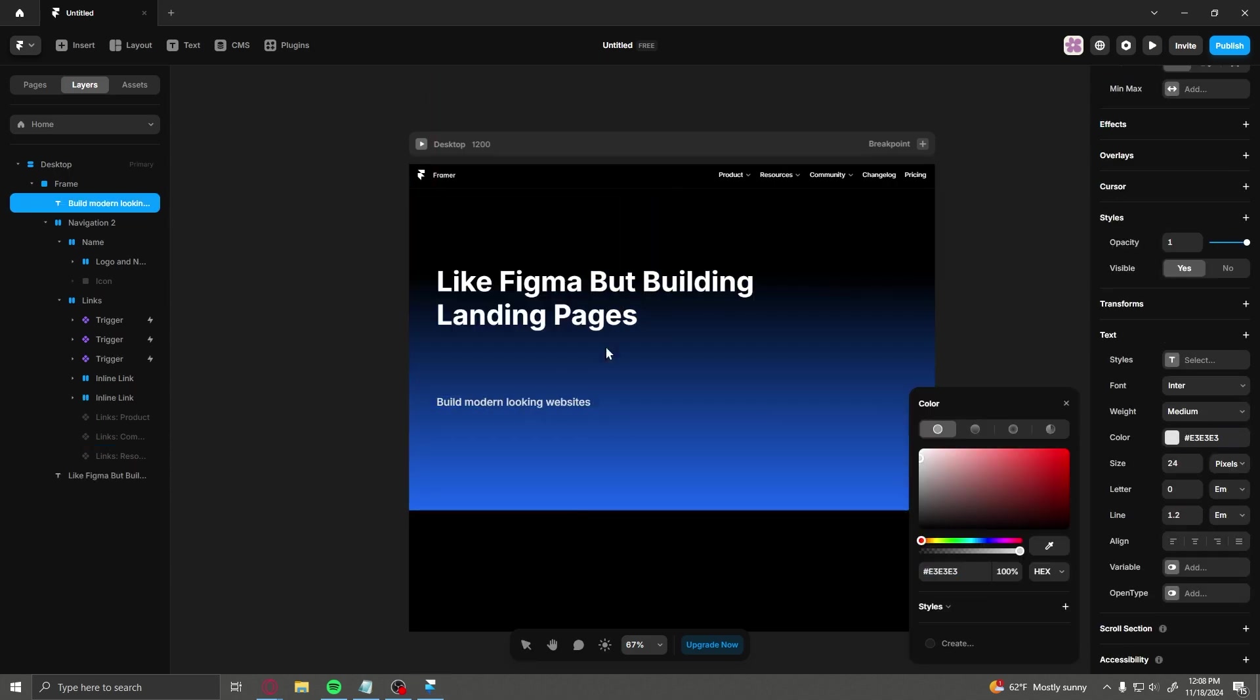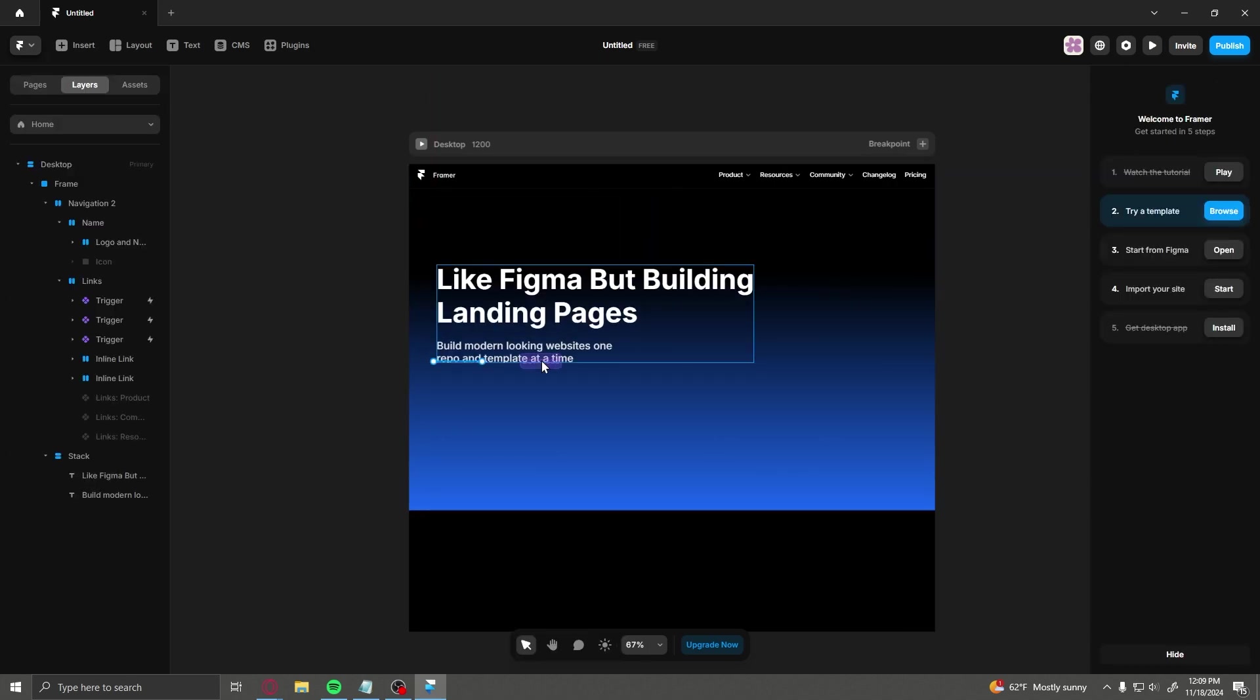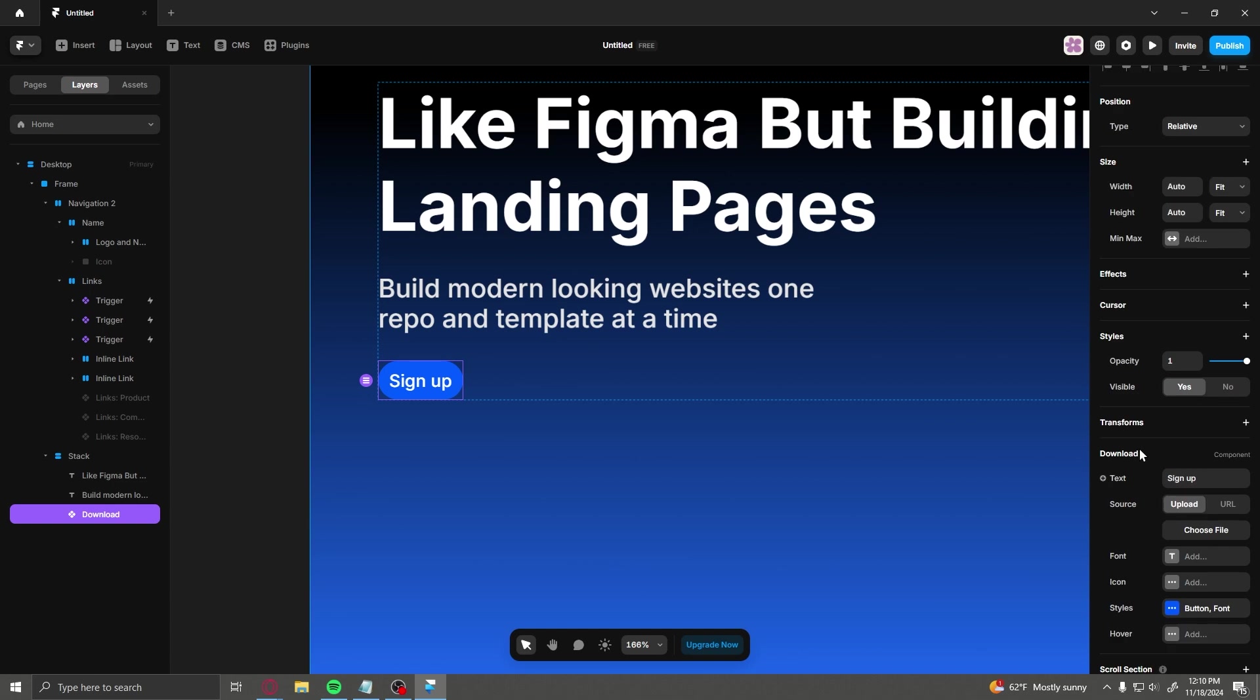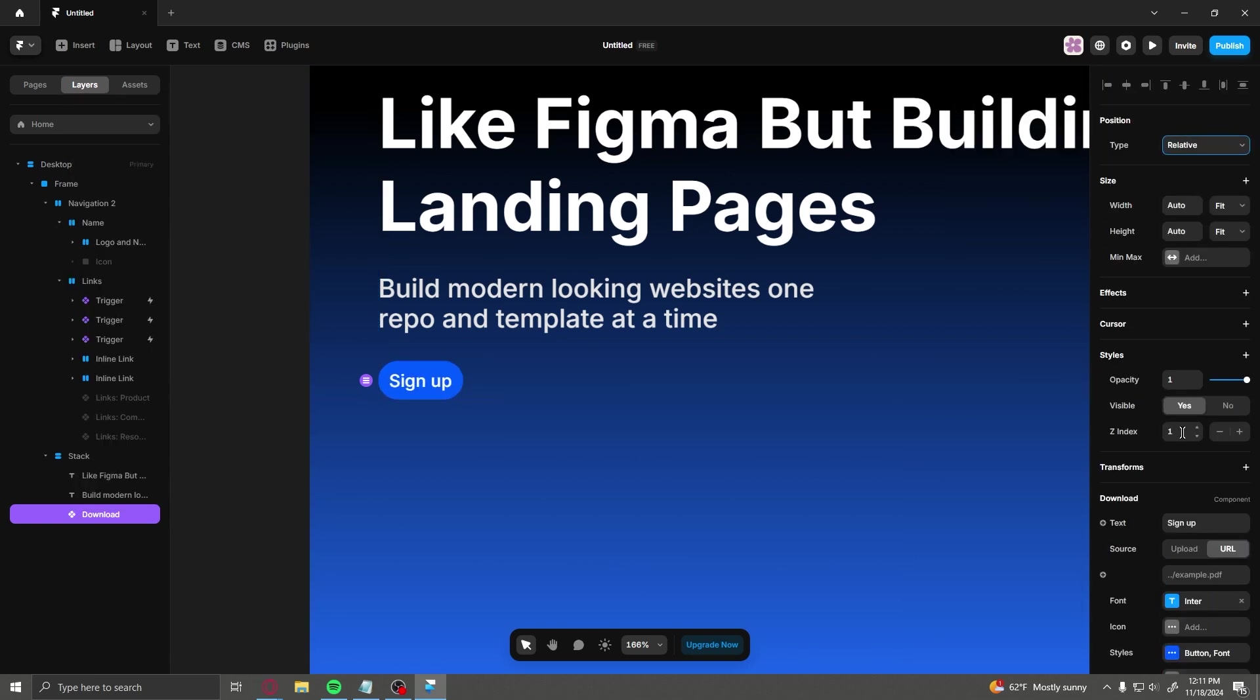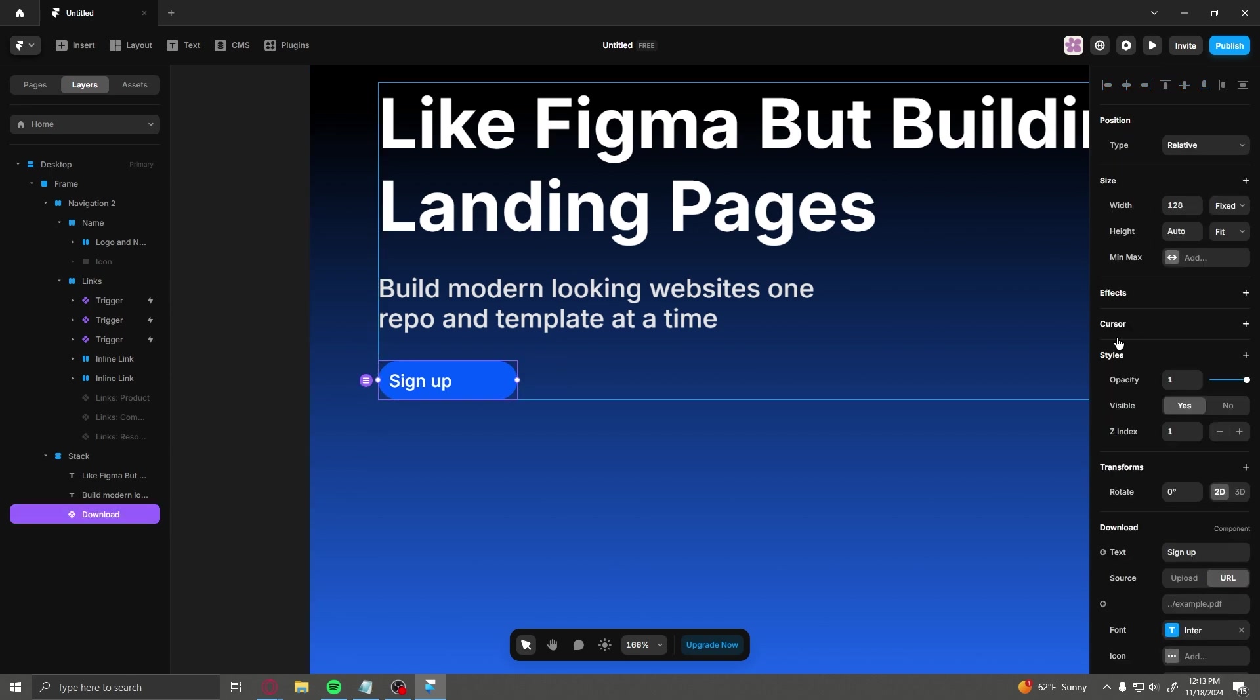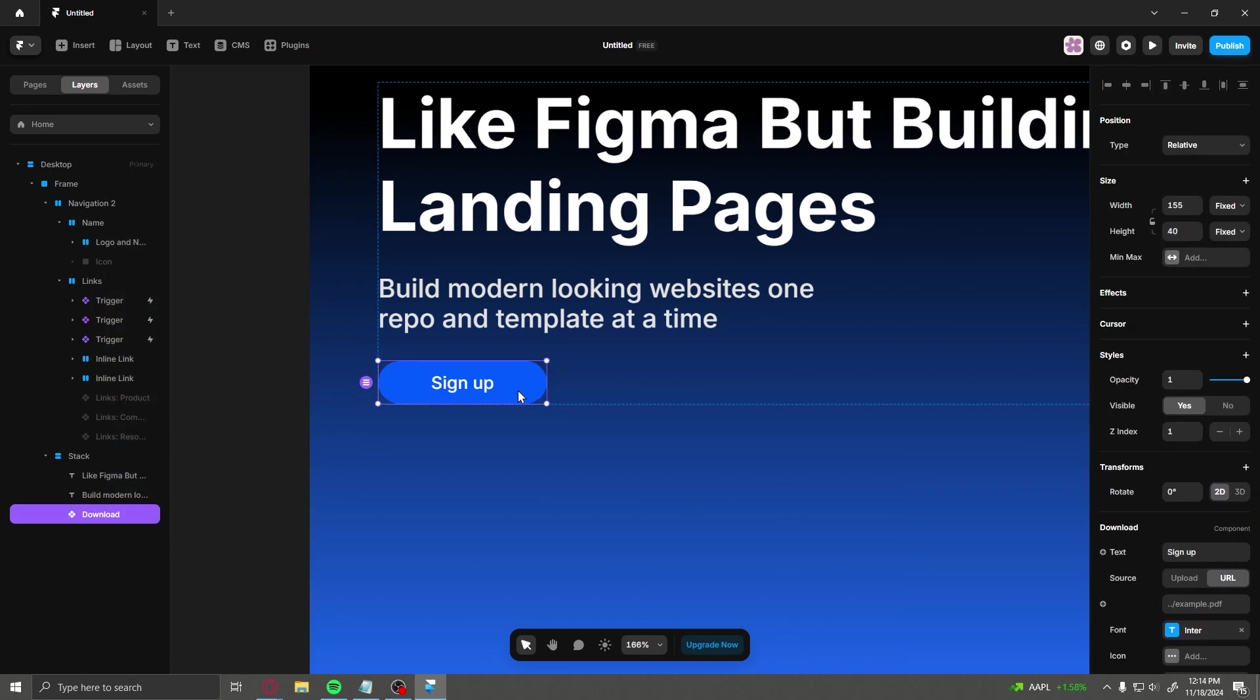I feel like every day there's someone posting the most insanely gorgeous website I've ever seen in my life using Framer, and that's thanks to their built-in libraries of plugins, templates, and animation tools that let you build some really unique designs that would be much harder to do with other tools.